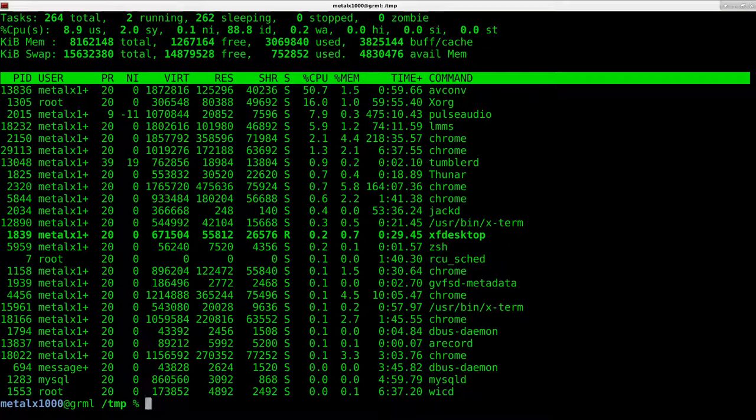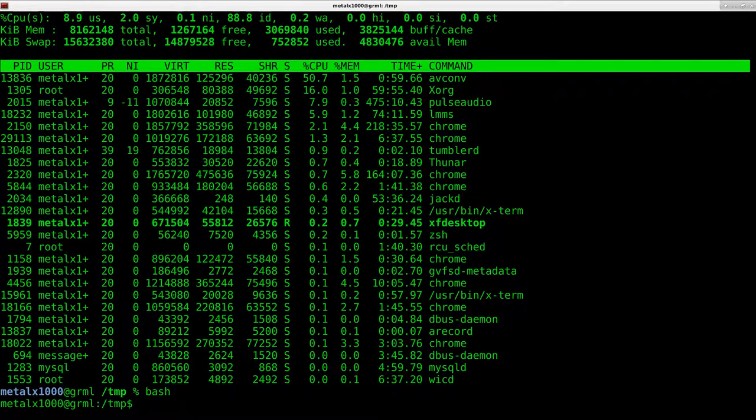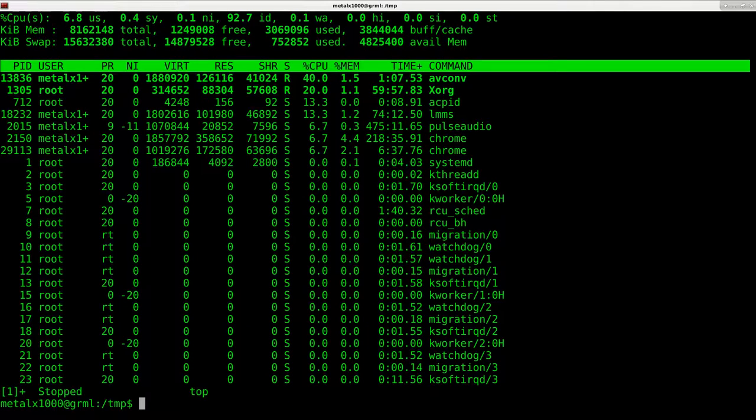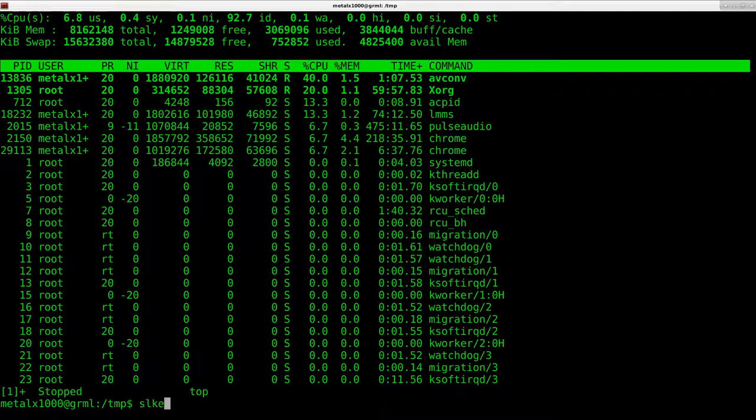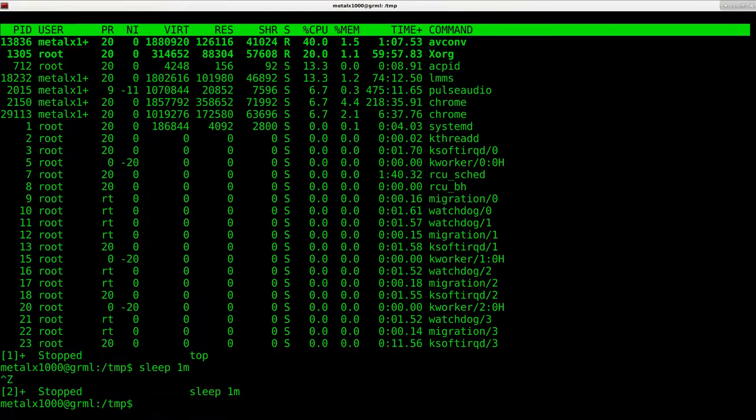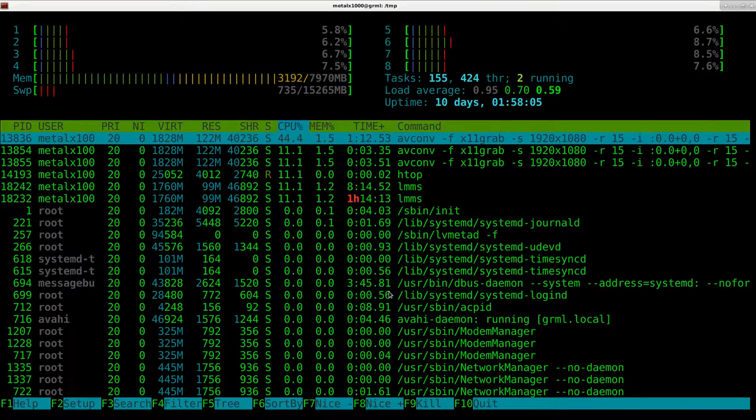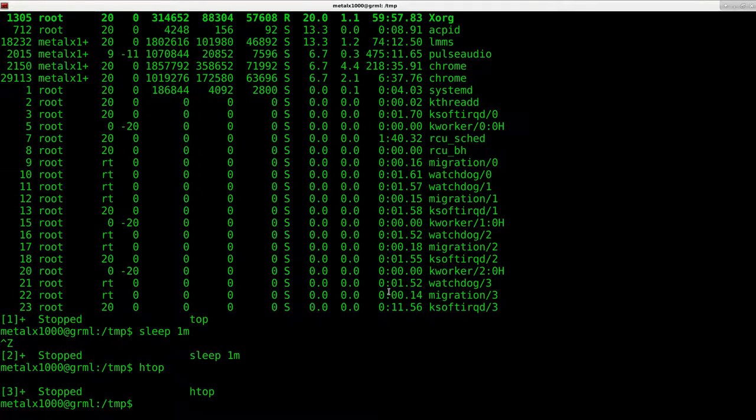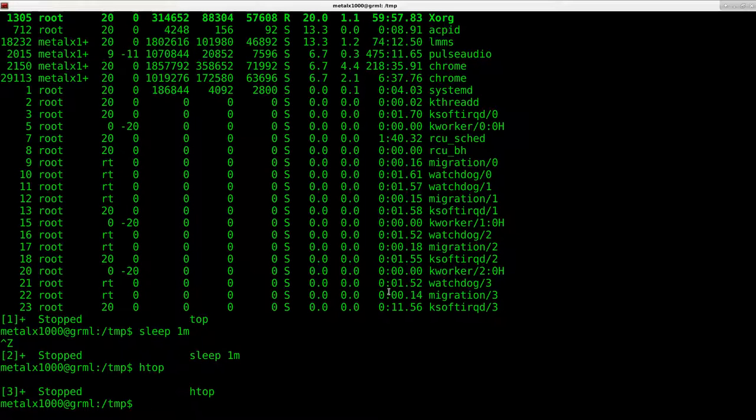but what I can do here is I'll just start up bash to give you an example of how it's supposed to work. So now I can type in top, control Z to throw that in the background, sleep for one minute and throw that in the background. I can even start another process called HTOP, which is a bit nicer variation of top, control Z to throw that in the background. So now I got three processes suspended in the background.